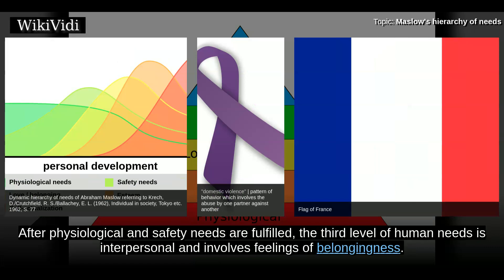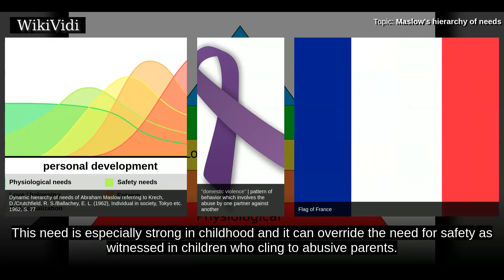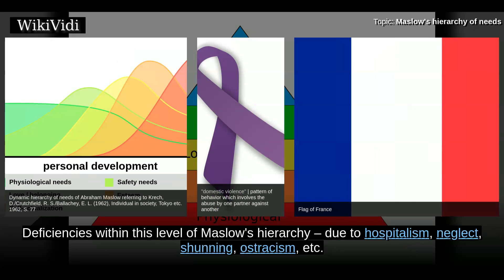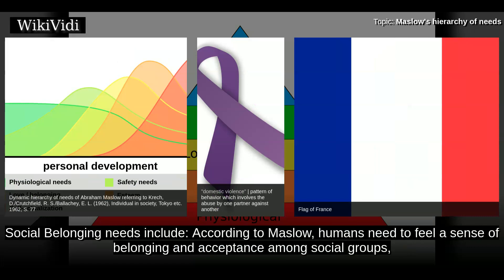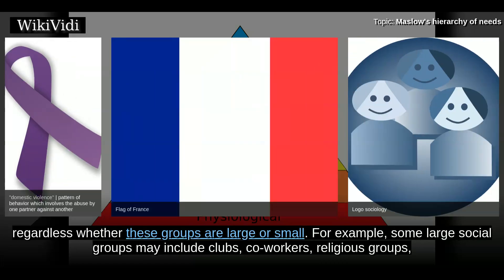After physiological and safety needs are fulfilled, the third level of human needs is interpersonal and involves feelings of belongingness. This need is especially strong in childhood and can override the need for safety, as witnessed in children who cling to abusive parents. Deficiencies within this level of Maslow's hierarchy due to hospitalism, neglect, shunning, ostracism, etc., can adversely affect the individual's ability to form and maintain emotionally significant relationships in general.